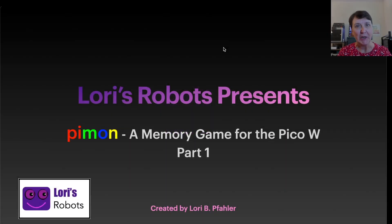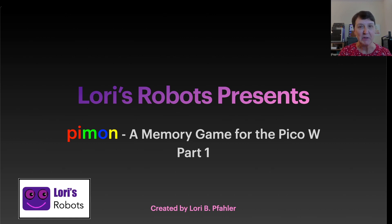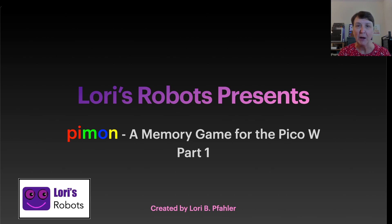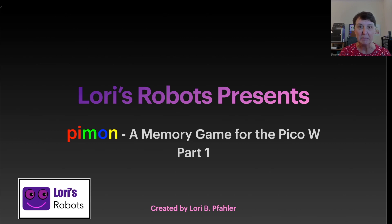Hi, this is Lori and welcome to my series on the PicoW. In the next two episodes we're going to be creating a game that I call Paimon. It's a memory game that we'll build with our PicoW. Let's get started.